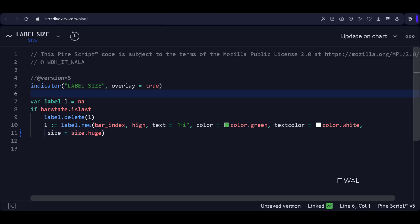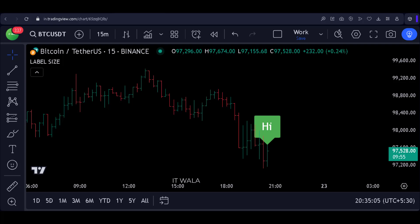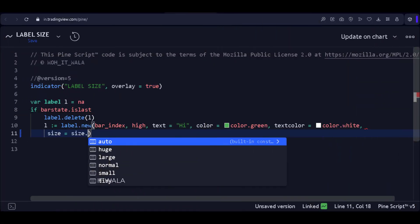Let's select the huge option. Okay, so now the label size has increased because we have chosen the size as huge. However, apart from these default size options, there is no other option to alter the label size.